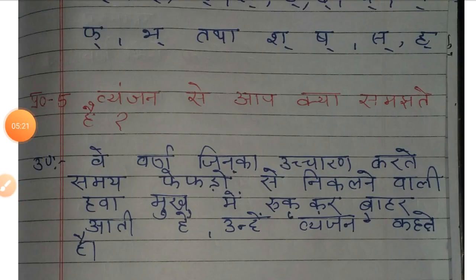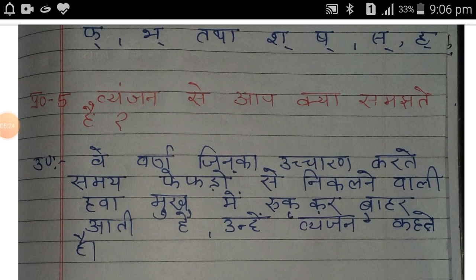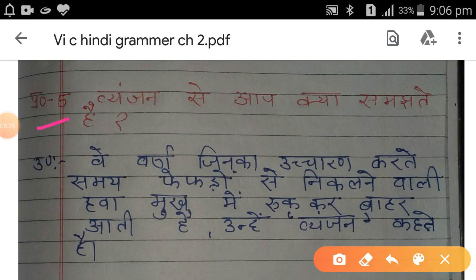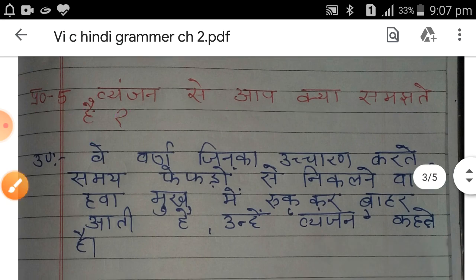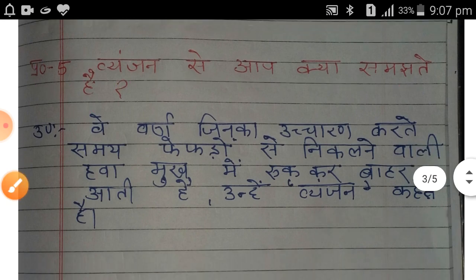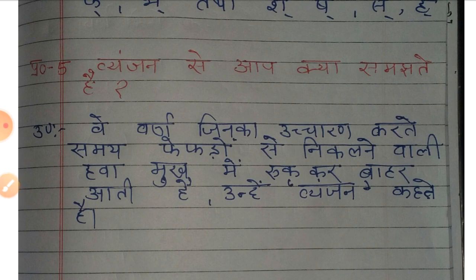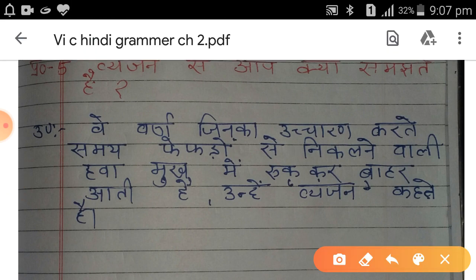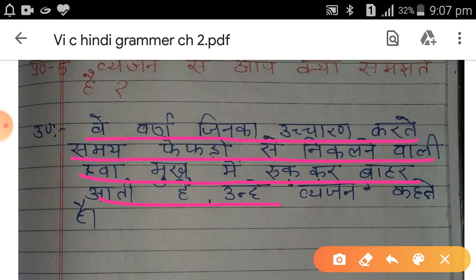अब आपका पाँचवाँ प्रश्न है: व्यंजन से आप क्या समझते हैं? जैसा कि मैंने स्वर और व्यंजन का अंतर समझाते समय बताया था, वे वर्ण जिनका उच्चारण करते समय फेफड़ों से निकलने वाली हवा मुख से रुककर बाहर आती है, उन्हें हम व्यंजन कहते हैं।